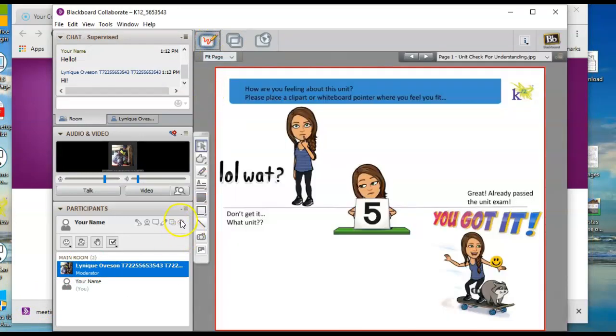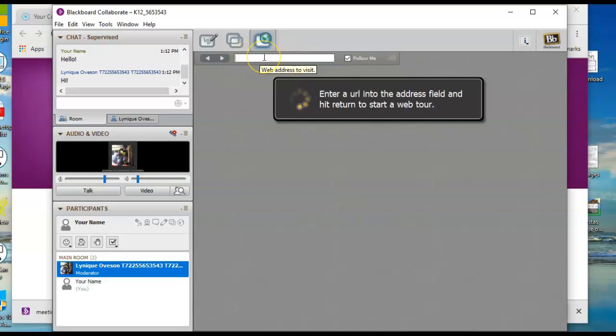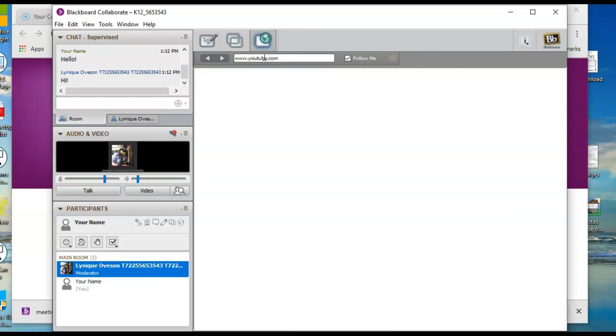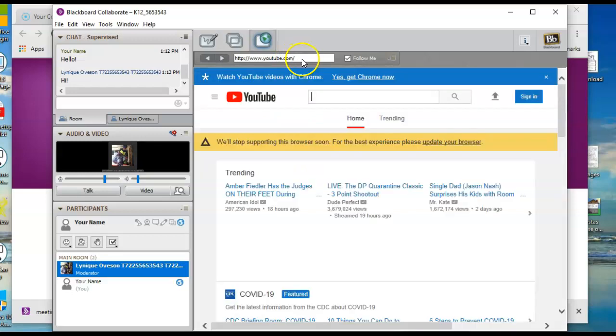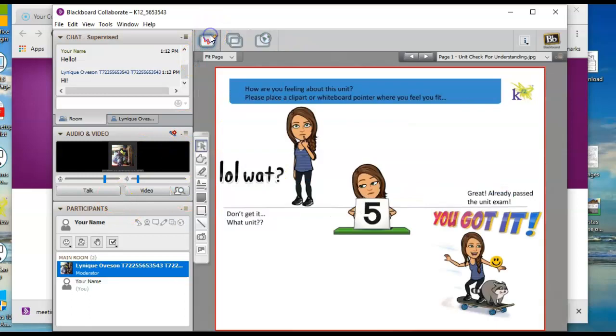And then the last one is the web tour. So if you were to want to share a video with us for some reason, you can paste the URL website up here and then it will take everybody. So www.youtube.com. It's going to take everybody to whatever URL you post in here. Again, back to whiteboard.